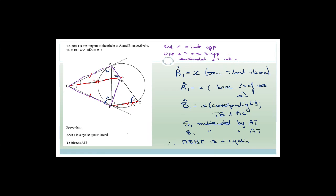We've proven the purple thing is a cyclic quad. Now we need to prove that TS bisects angle ASB. Since ASBT is a cyclic quad and x is subtended by TB, S is also subtended by TB, which means S is also equal to x. That means S1 and S2 are equal, and therefore TS bisects angle ASB.